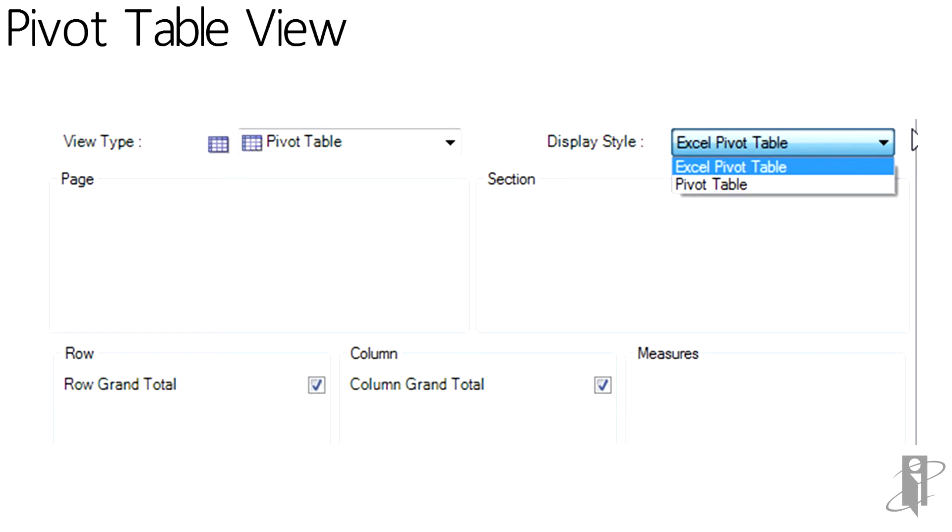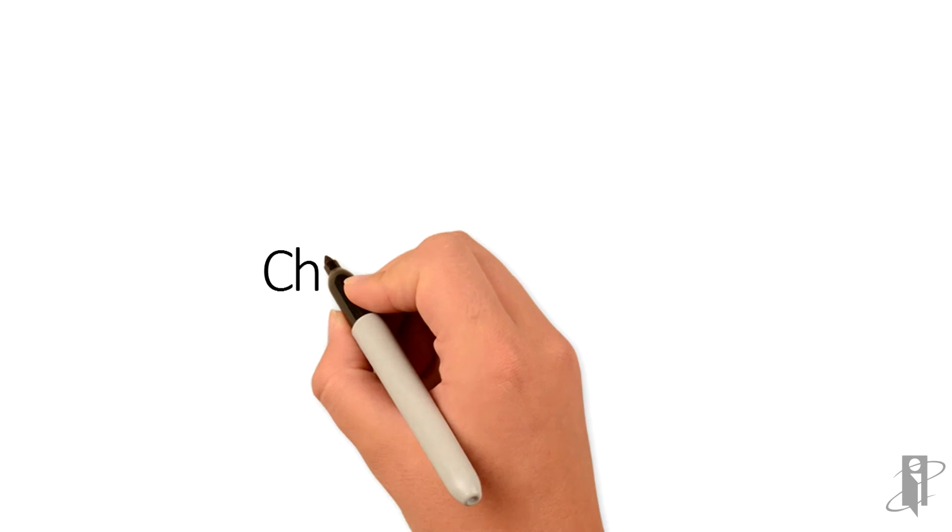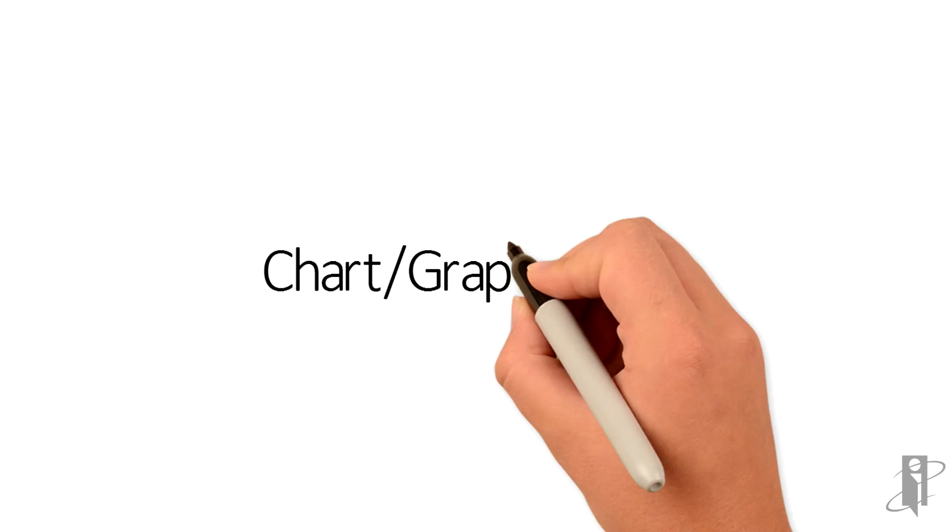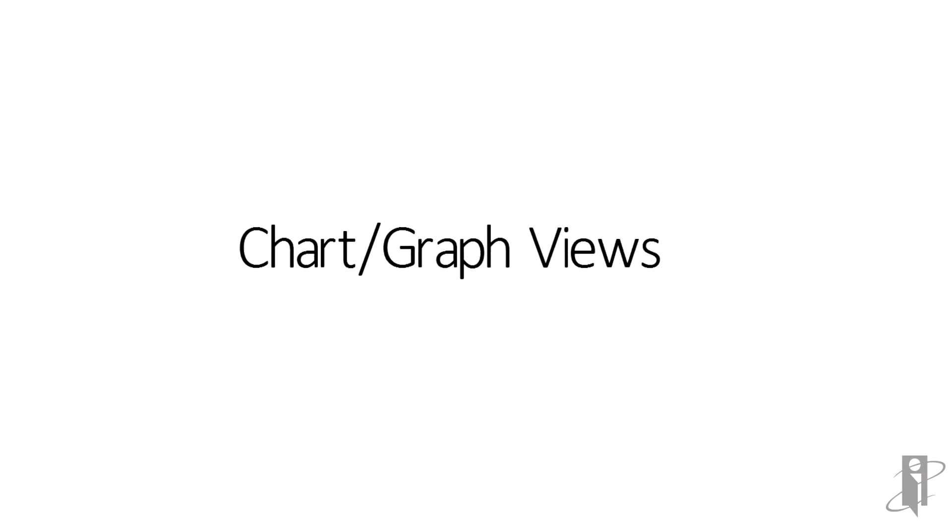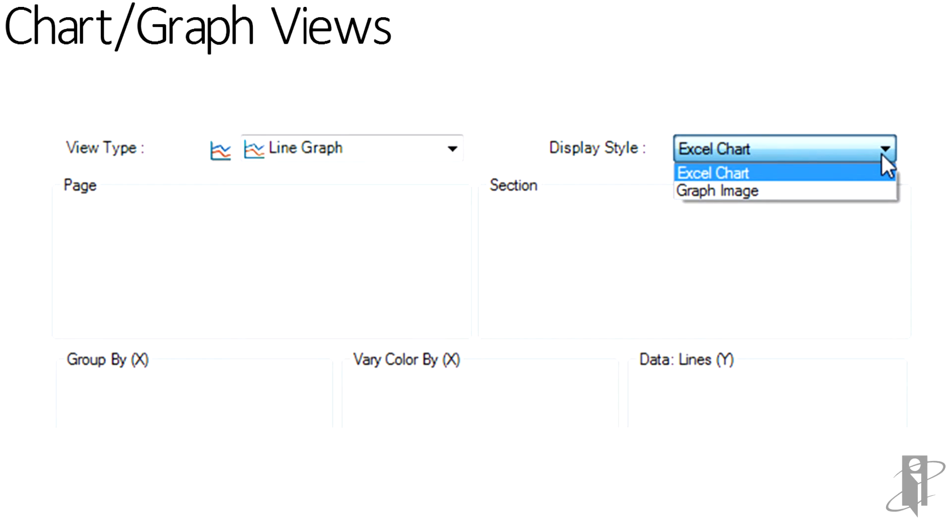For Graph and Charts, the Work Area below will change depending on the type of chart chosen. Again, the Display option, whether it will be an Excel-native chart or just a graph image.